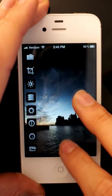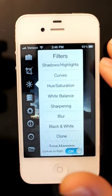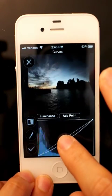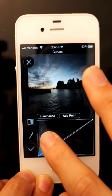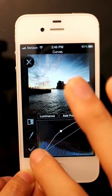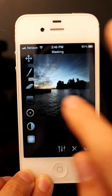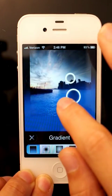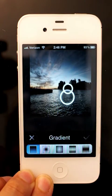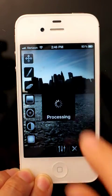Now I'm going to do the same thing again — set the curves for the water and apply. This time I'm just going to use a gradient to apply the effect.